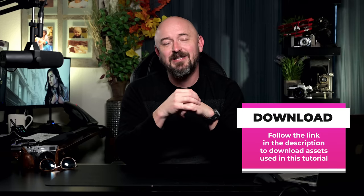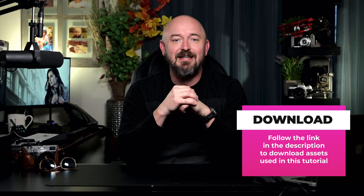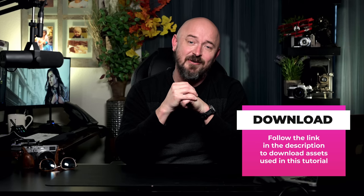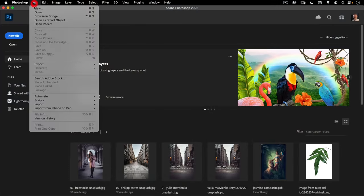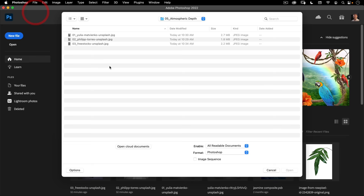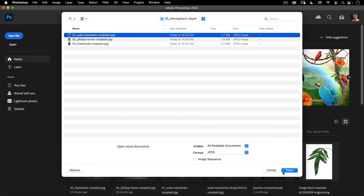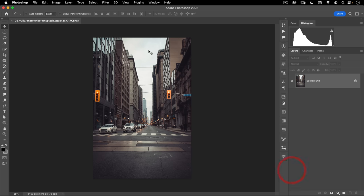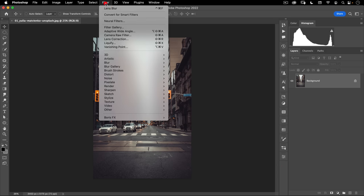If you want to follow along, I have included the images in a link in the description of this video. Go ahead, download those, and then let's dive into Photoshop. Let's go to File, Open, and I'm going to open this 01 file in the assets. Let's go ahead and click open.